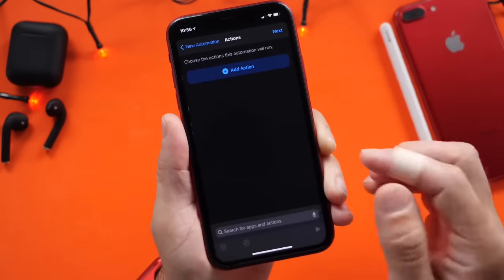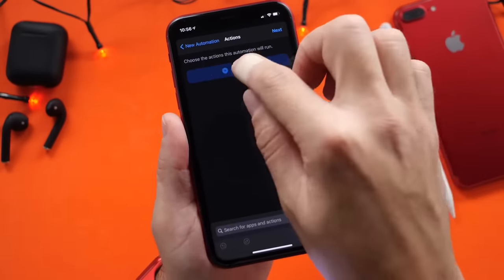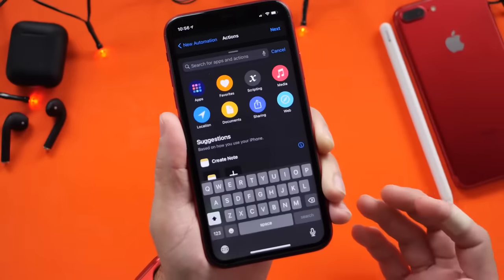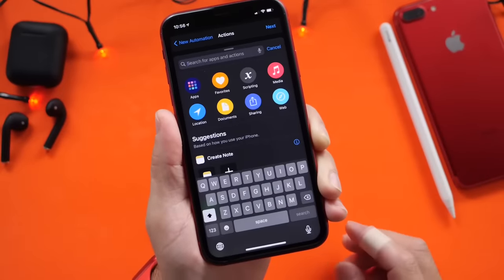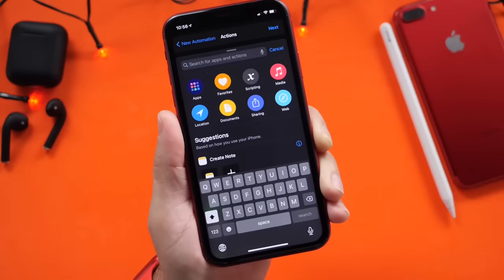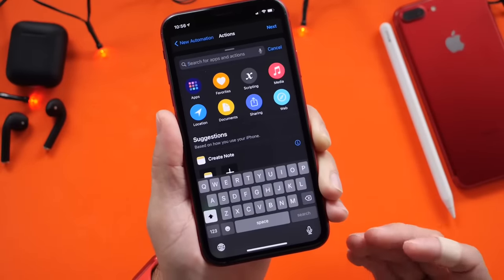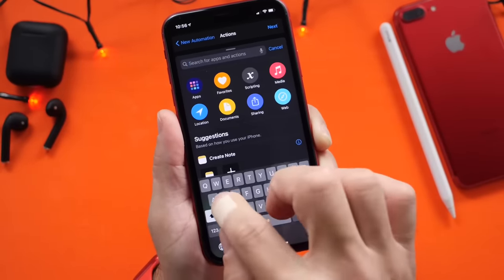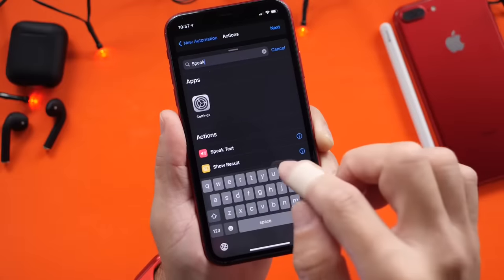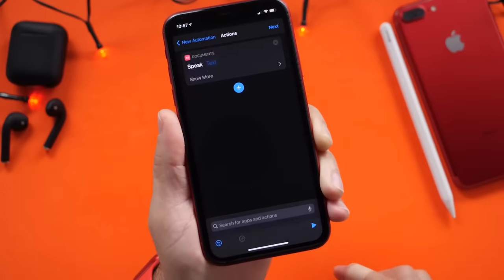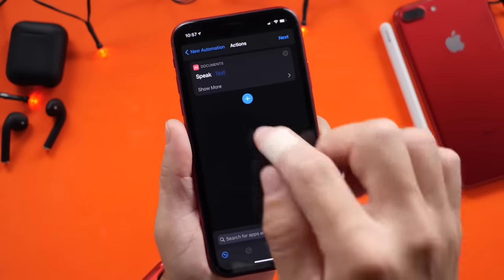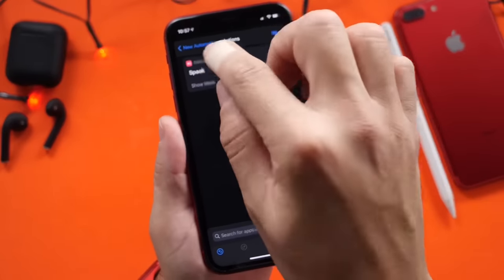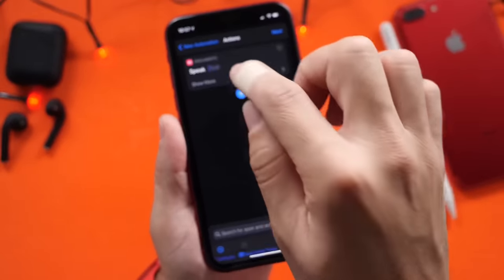But if you want a custom phrase — for example, let's say you want it to say "charging" to sort of confirm that you plugged it in to charge — so we're going to go ahead and click on "Speak" right here, Speak Text. And right here, we're going to type in what we want it to say. So let's go ahead and type in "charging."